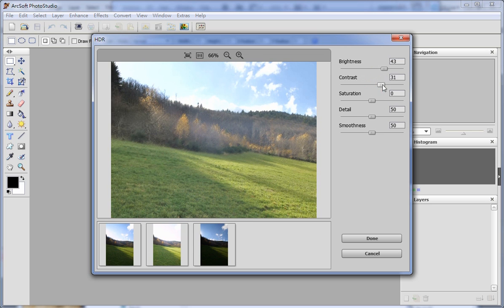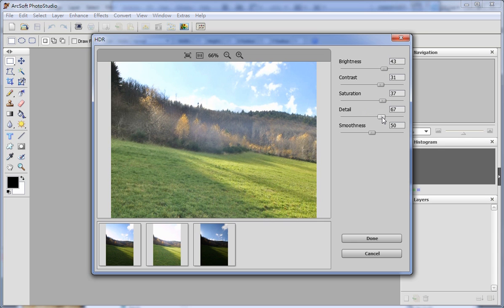With these options, Brightness, Contrast, Saturation, Detail and Smoothness, you can get the best effect that you like.